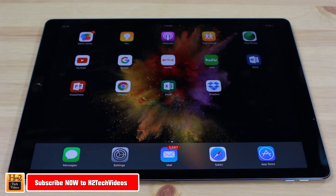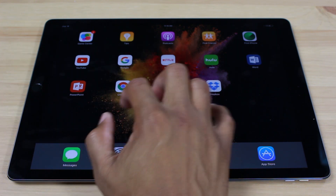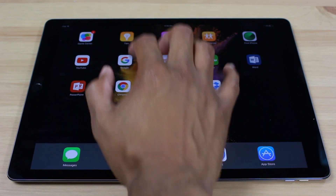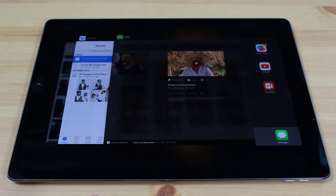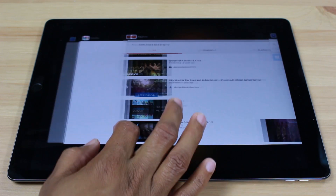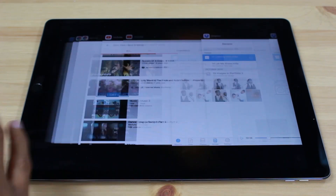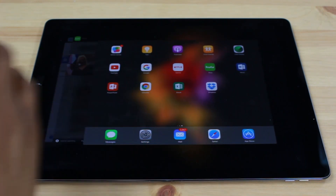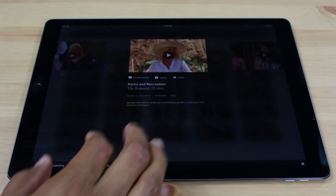First one: with four fingers, if we just swipe up, it will automatically bring up your recent apps. So real easy, just like that — four fingers on any screen.